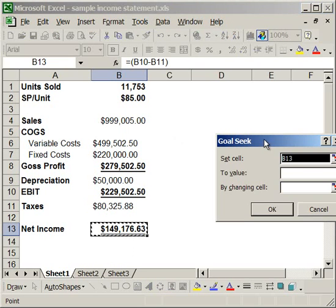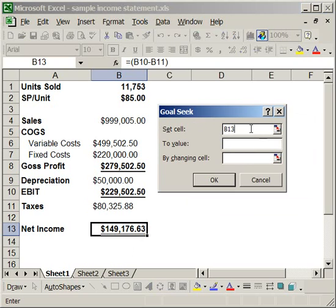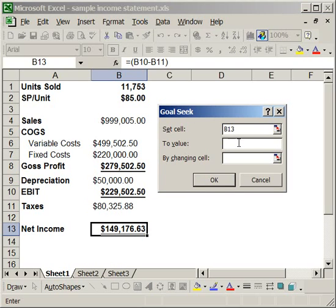What you want to do is, for the set cell, select the cell for which you want to find a certain value. So, since we want to see how many units you have to sell to make $300,000, select the cell for net income. Now, what is the value that you want to find? $300,000, and by changing what cell.